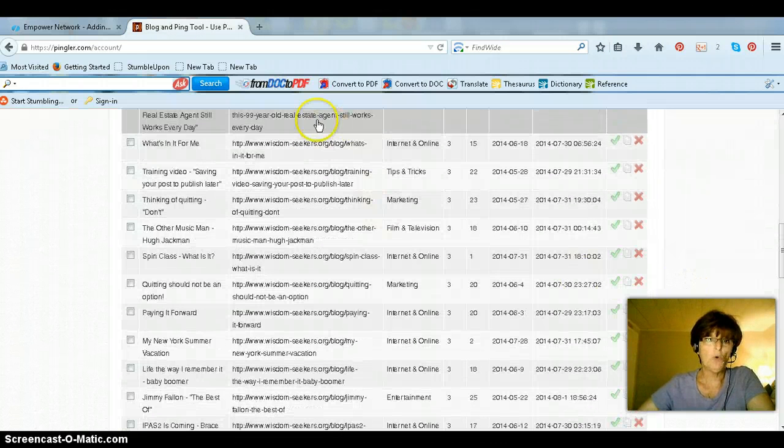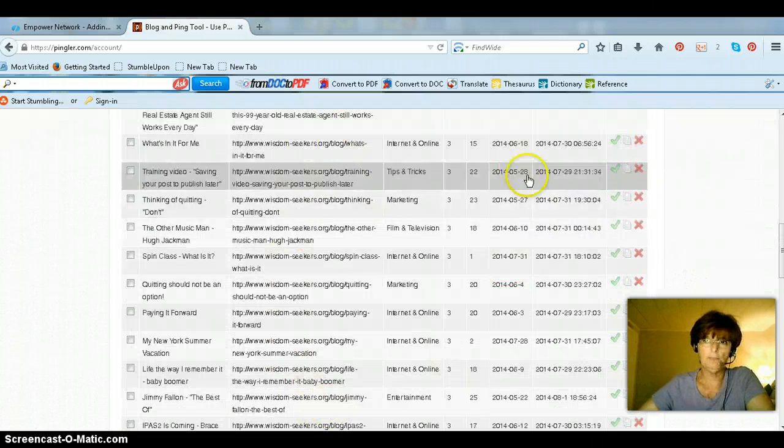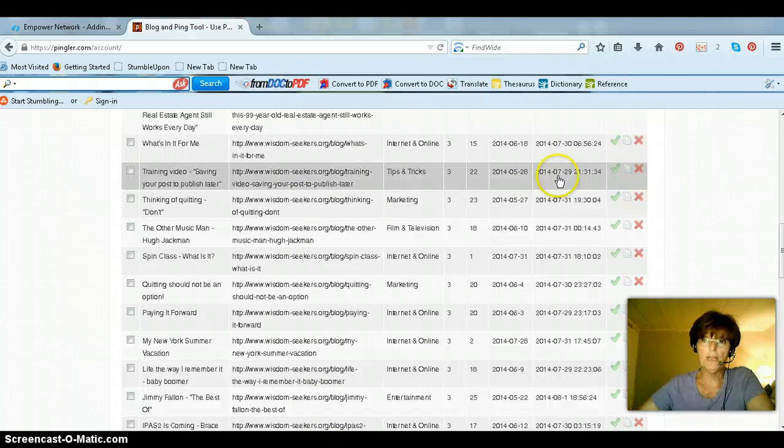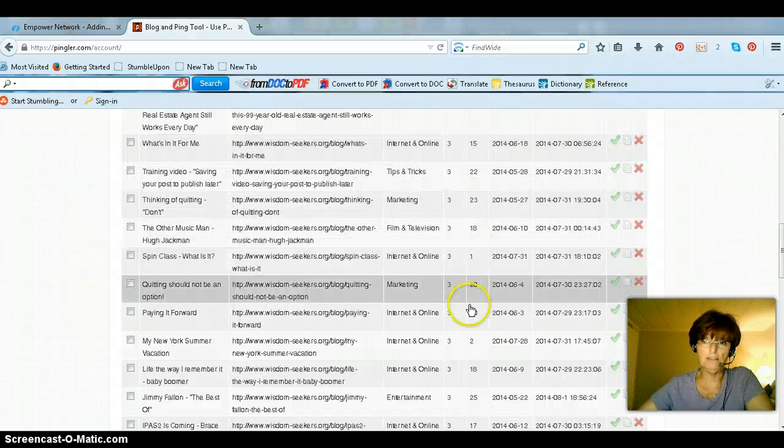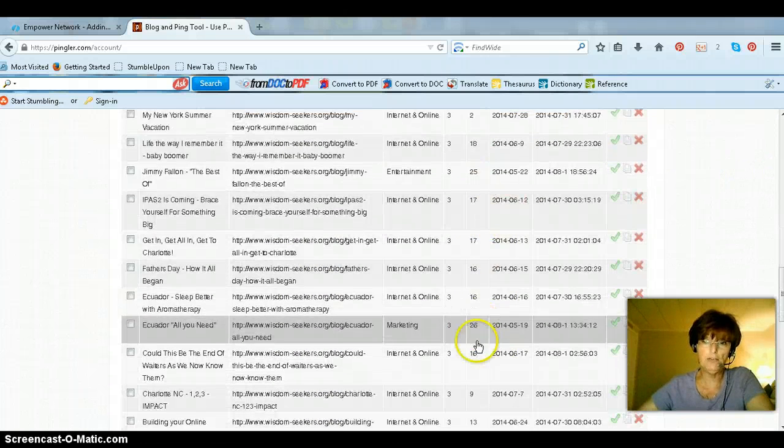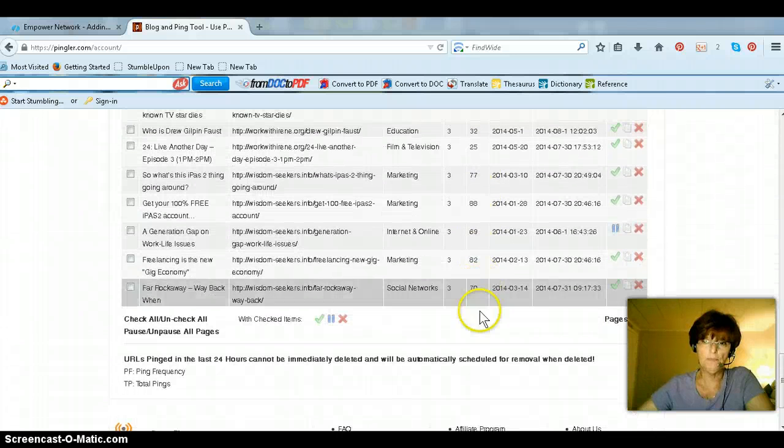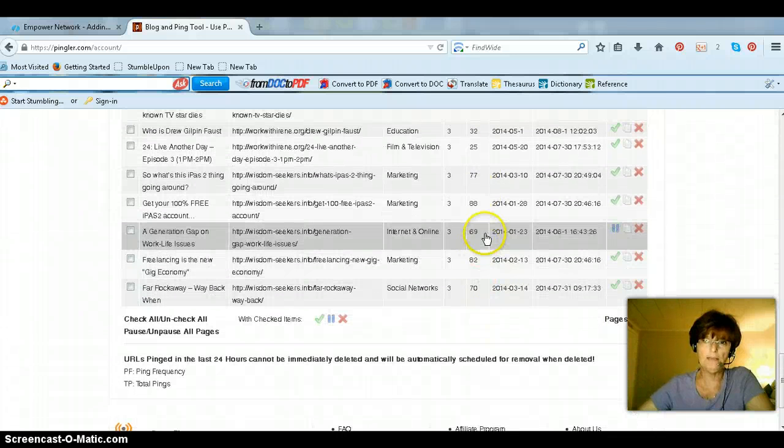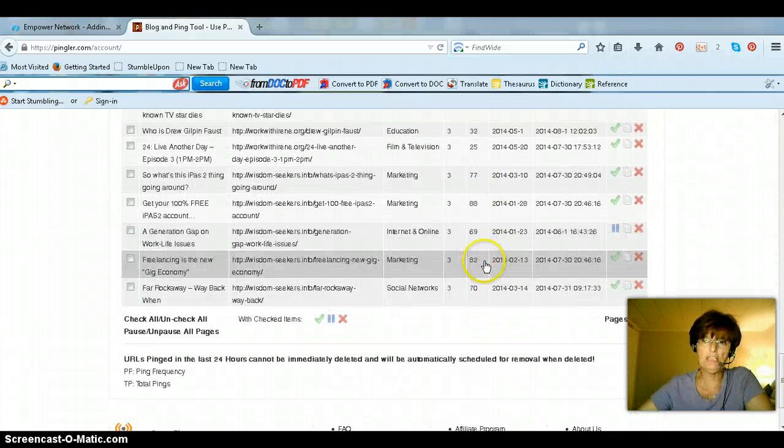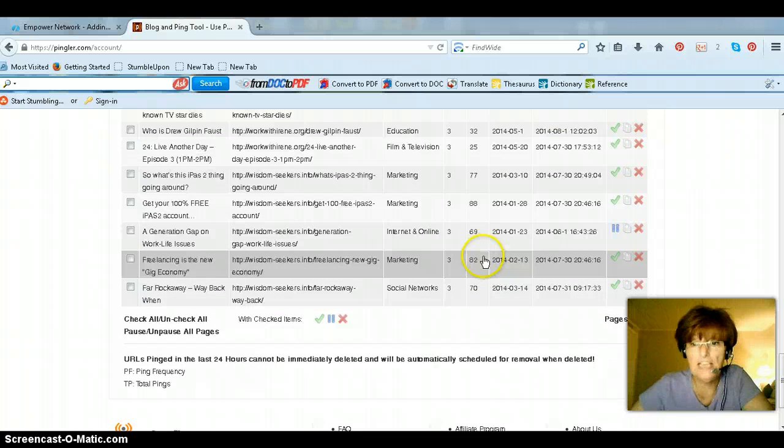This is the list of all my blogs, and it shows you how many pings they've gotten. Obviously, the longer they're on here, the more pings you get. If we come down here, I see I have 69, I think it's 82, 70.